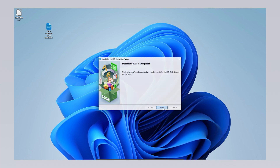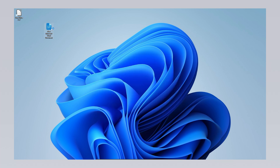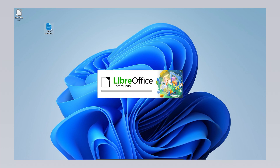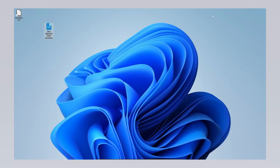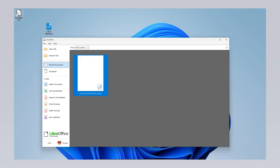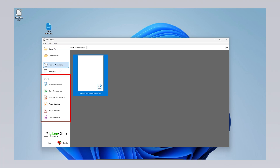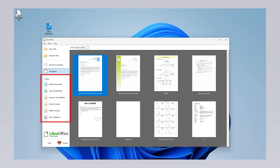Once the installation is complete, you can open, edit and save Microsoft Office Word, Excel, PowerPoint and other Office program files on your computer using LibreOffice. Additionally, you can create new documents, spreadsheets, presentations and other Office files from scratch with LibreOffice. Since LibreOffice supports many popular file formats, it allows you to work seamlessly with your existing documents. When you launch LibreOffice from the desktop, you can quickly access your recently worked on Office documents, use ready-made templates and create new documents. To create a new Office document, you can choose from various LibreOffice components such as Writer Document, Calc Spreadsheet, Impress Presentation, Draw Drawing, Math Formula and Base Database.